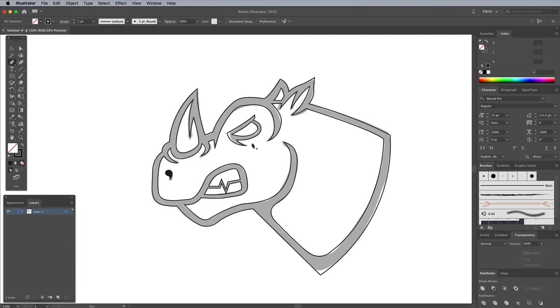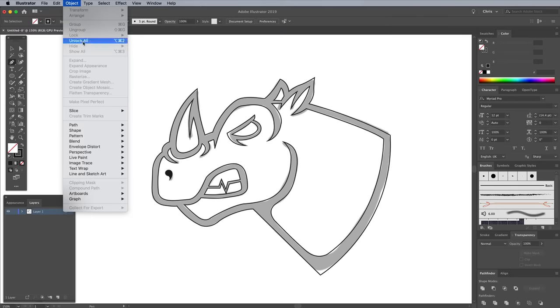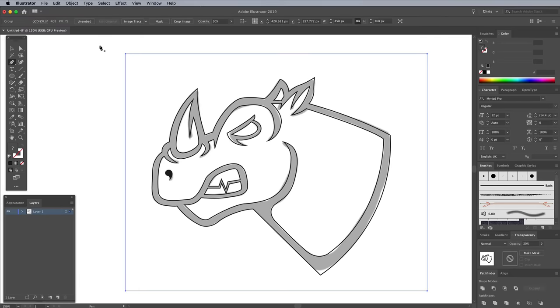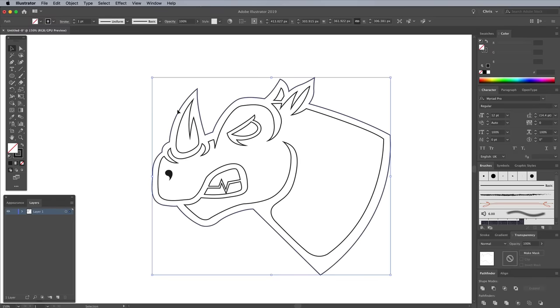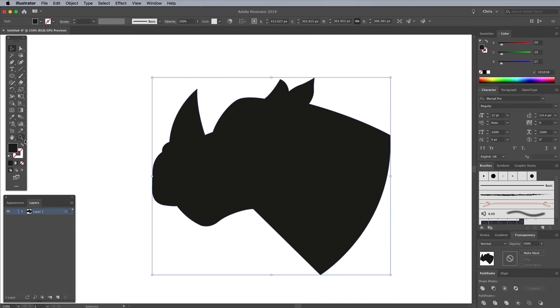Once the concept has been traced into digital paths, go to Object Unlock All and delete the sketch. With the selection tool active, click the main outline path and swap its stroke for a black fill.